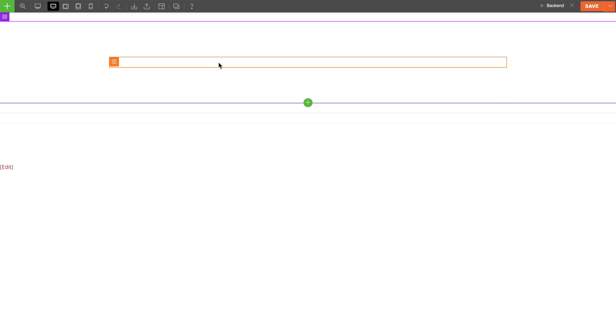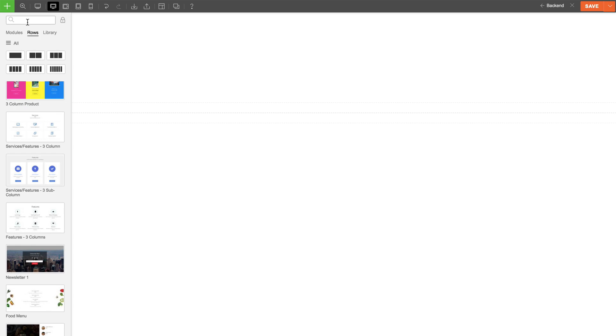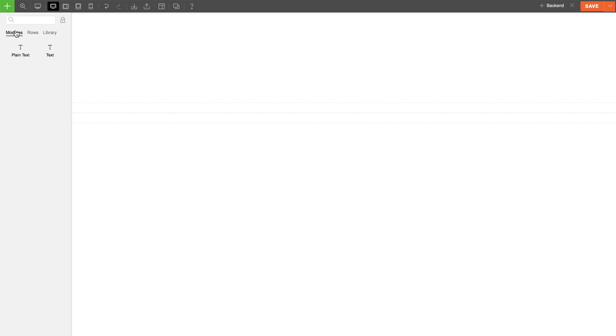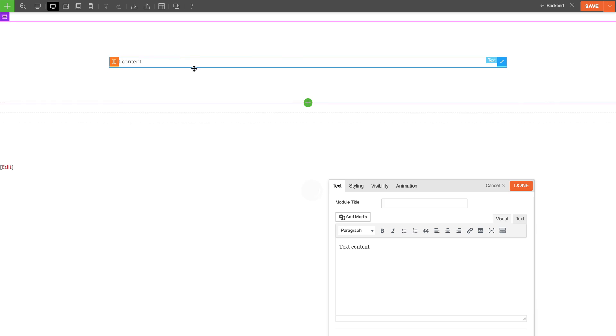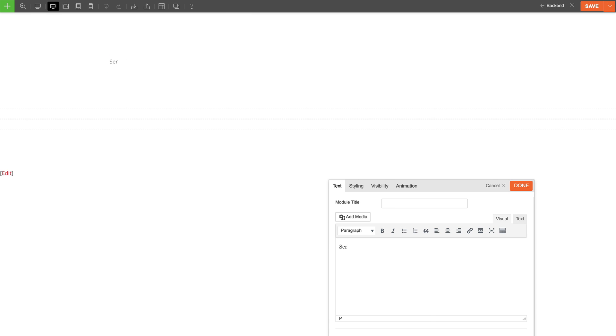Let's say in this row I want to showcase services for my business. So I'll need to have all my content on a single row, but my title needs to appear at the very top. So what I'll do first is drag and drop a text module.